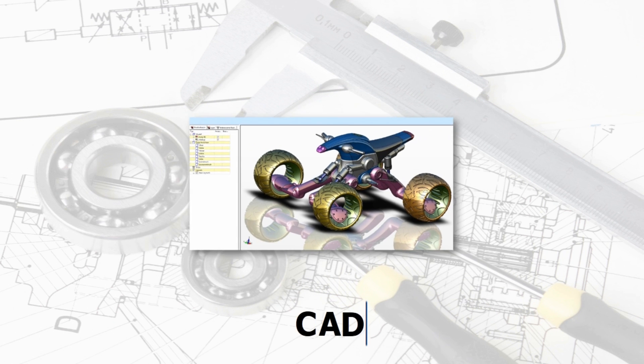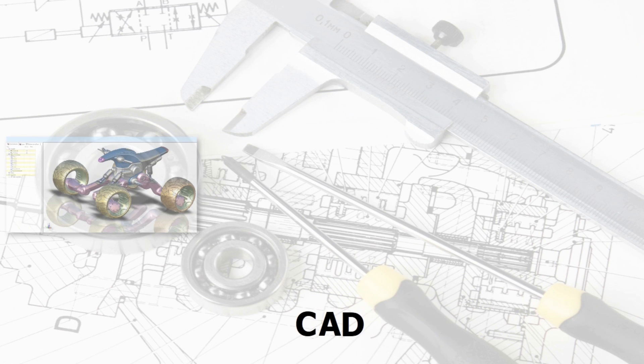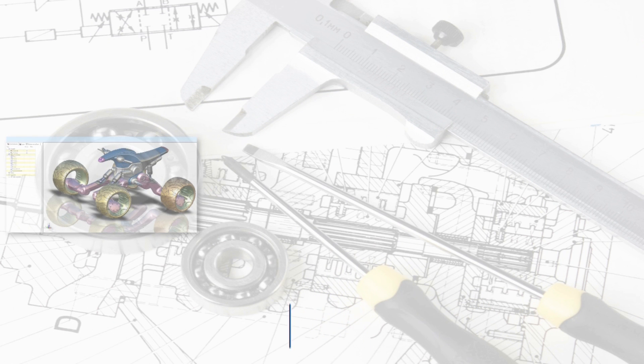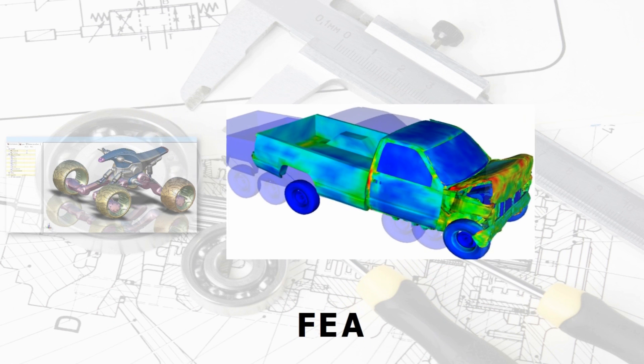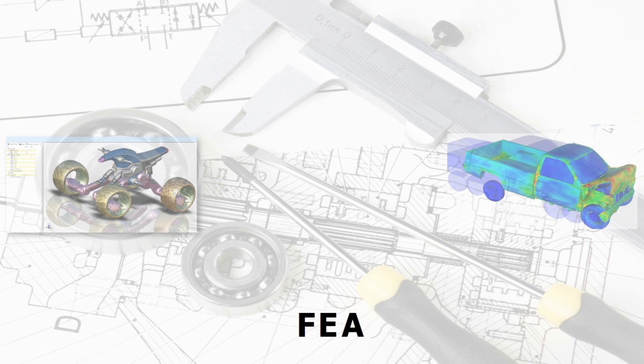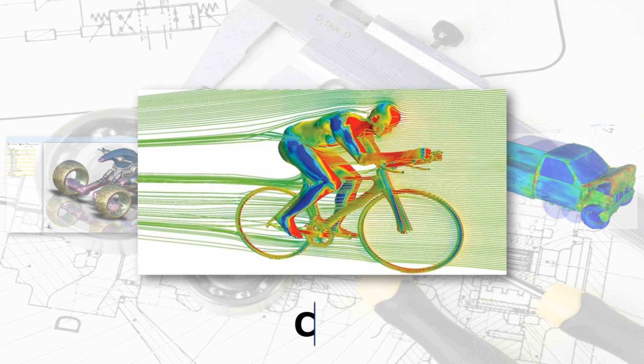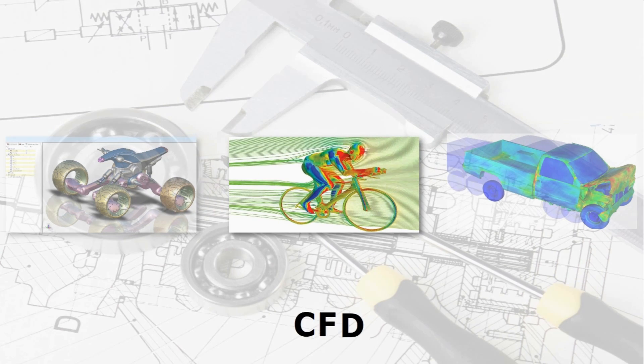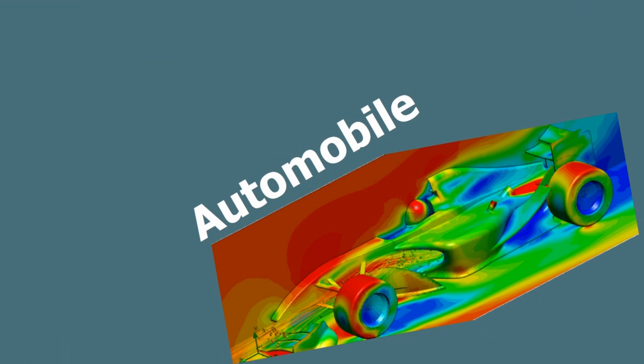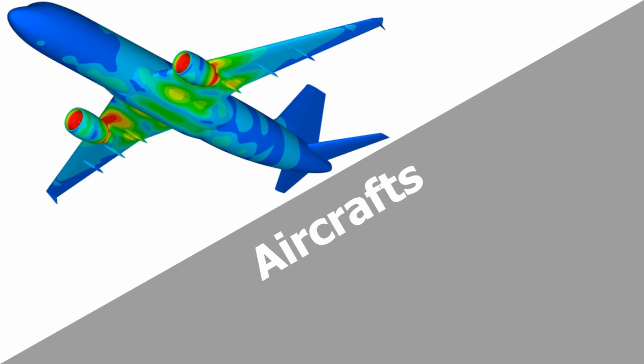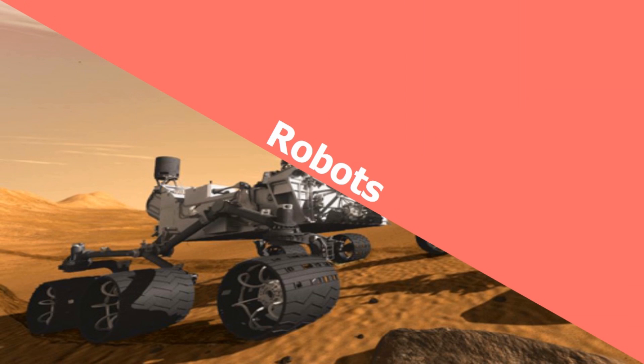Modern engineers also use tools like computer-aided design, finite element analysis, computational fluid dynamics, to design and develop products like automobiles, aircrafts, robots and industrial equipment.